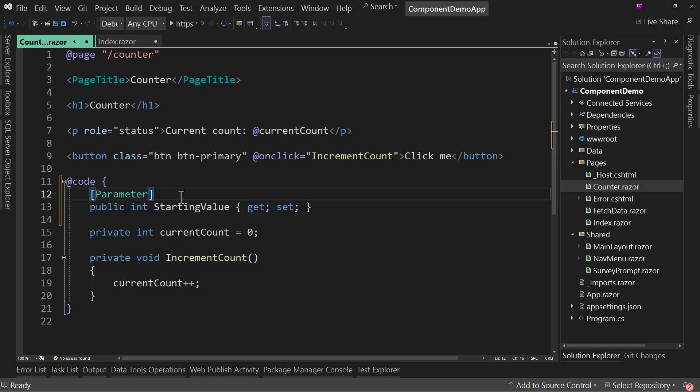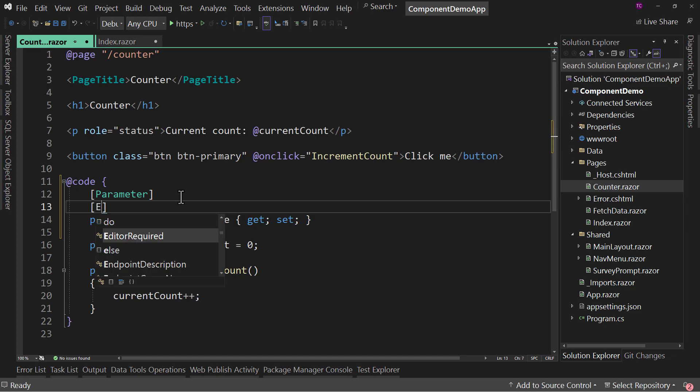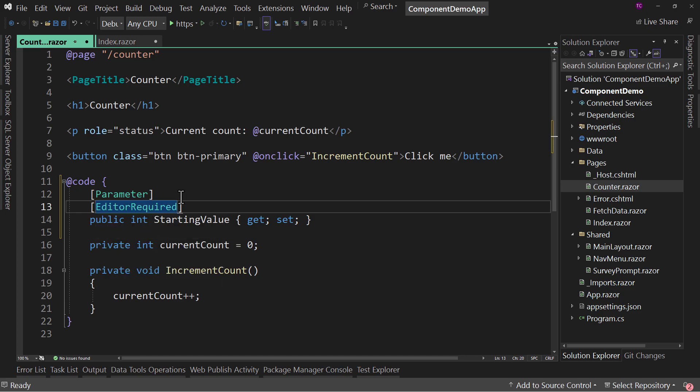But what if I want to make this required? So you have to put a value in here when you use this as a component. Well, there's an additional thing right here called editor required. So if you set this up,